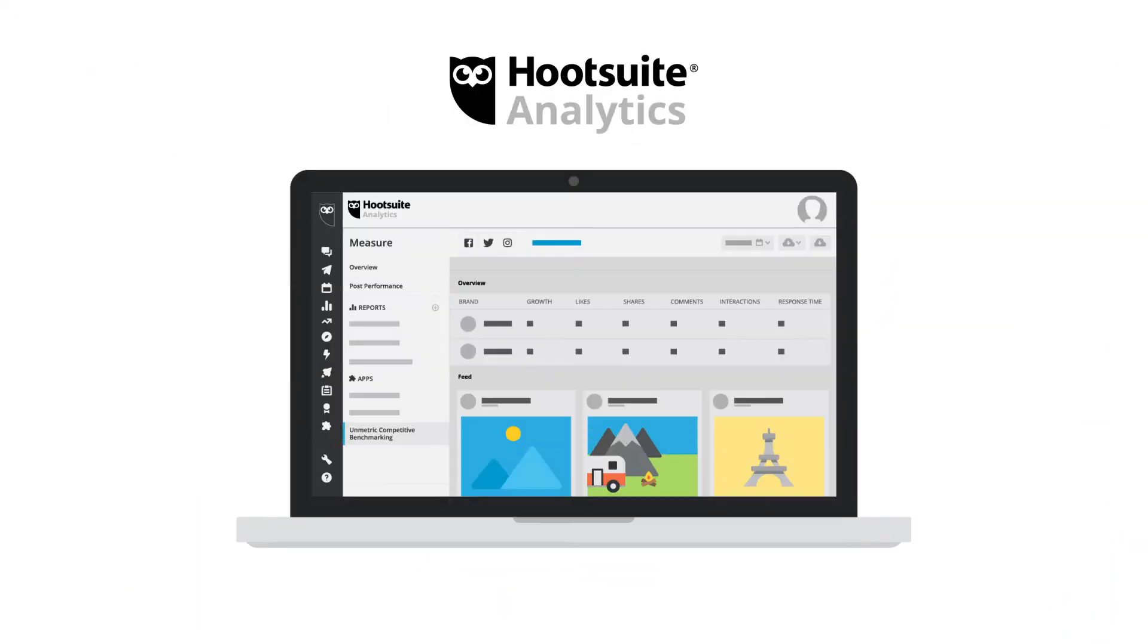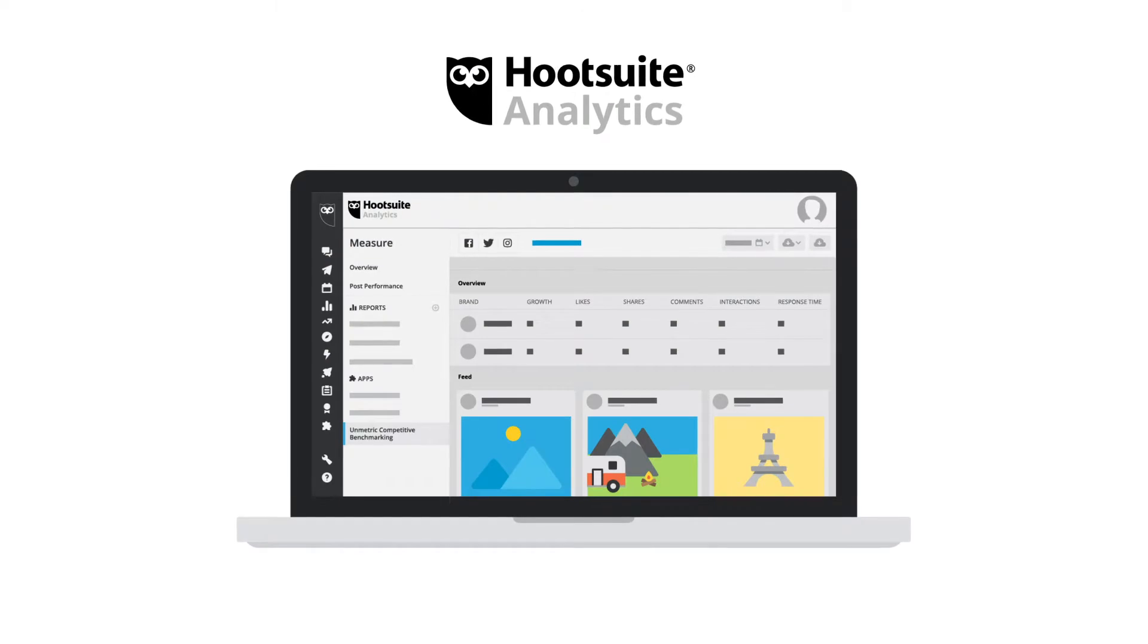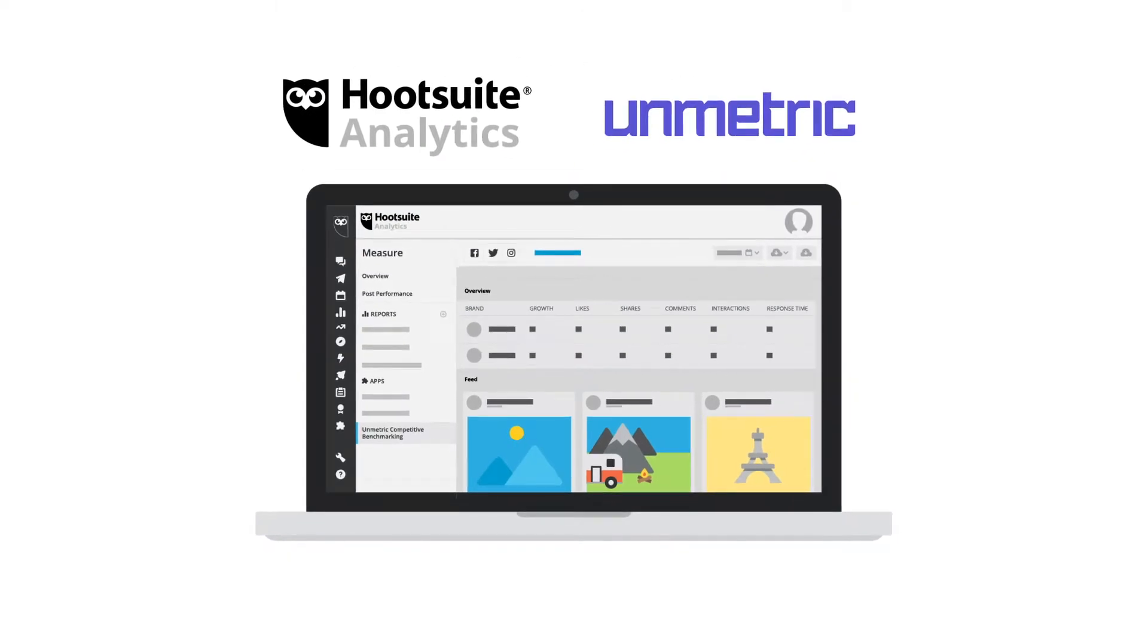Hootsuite Analytics now integrates with Unmetric's powerful analytics product, Unmetric Competitive Benchmarking.